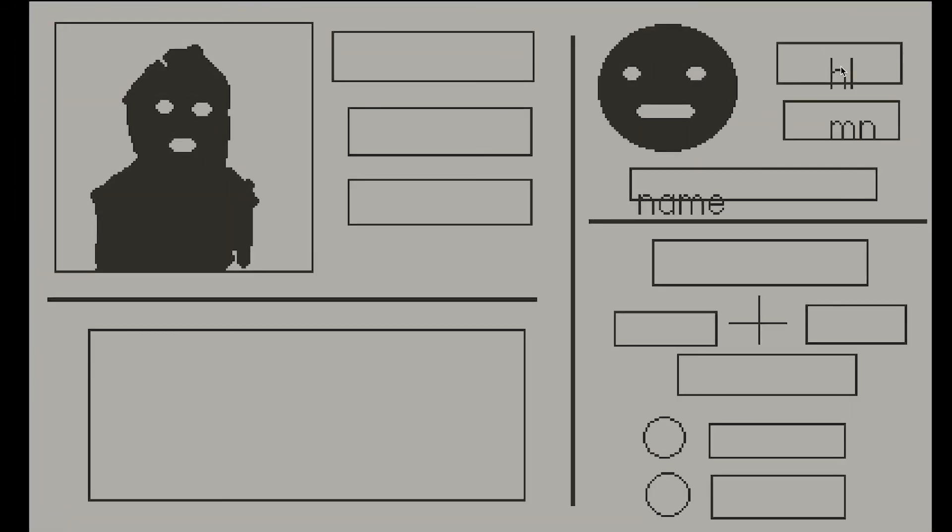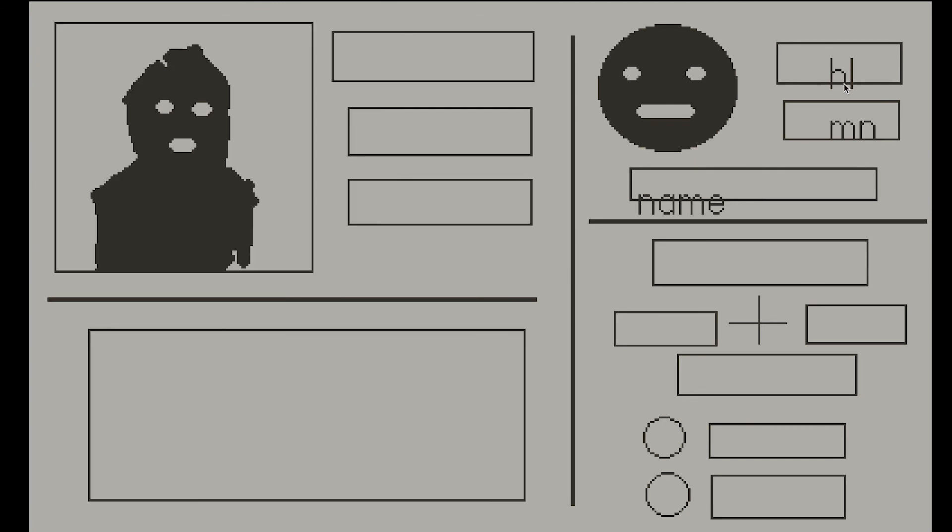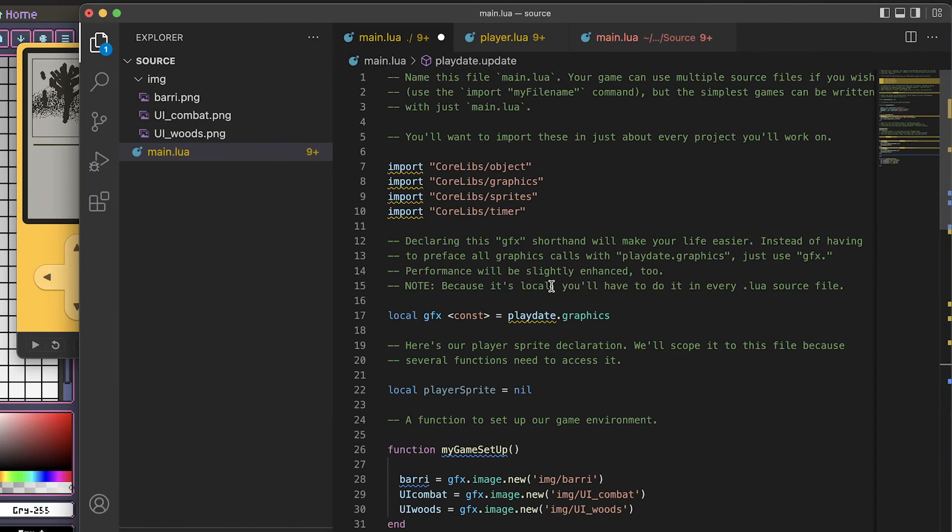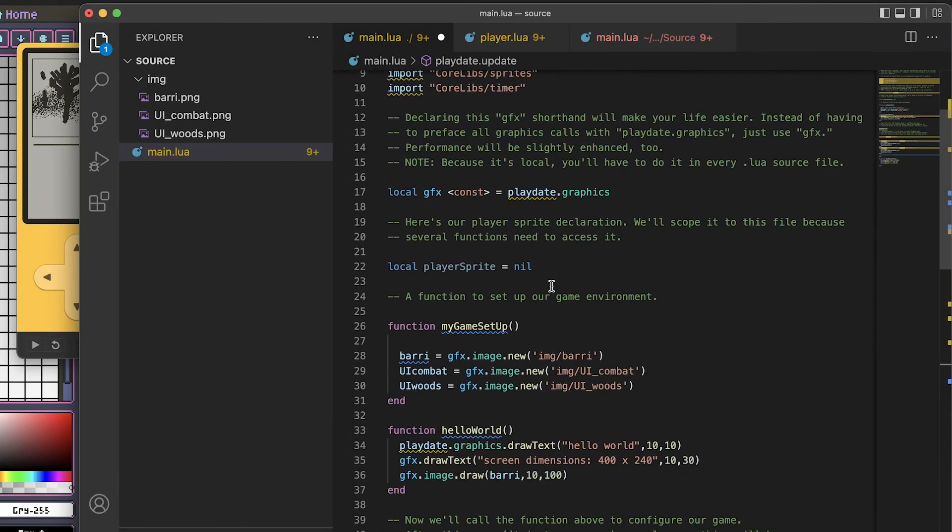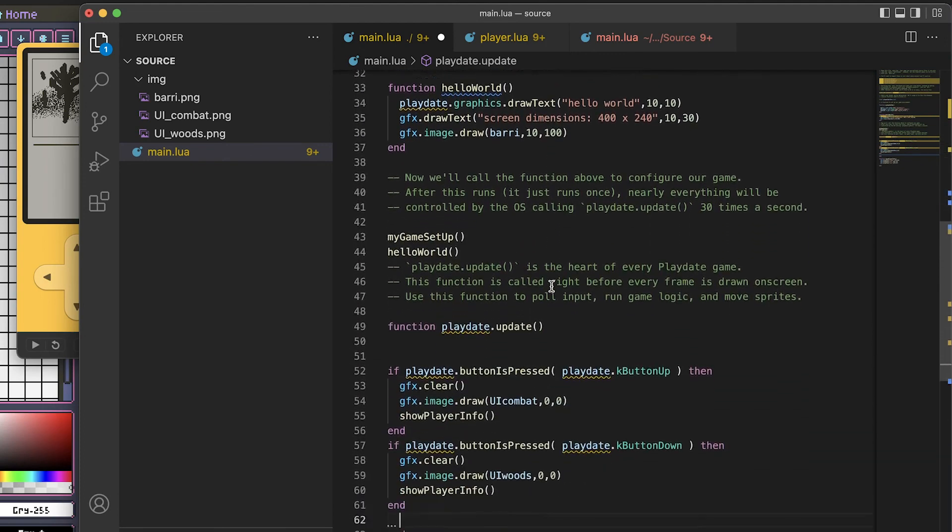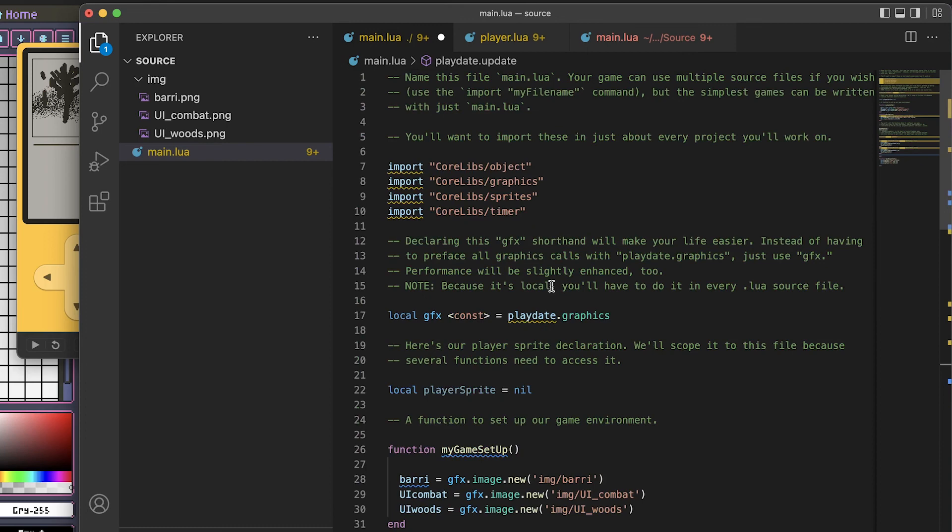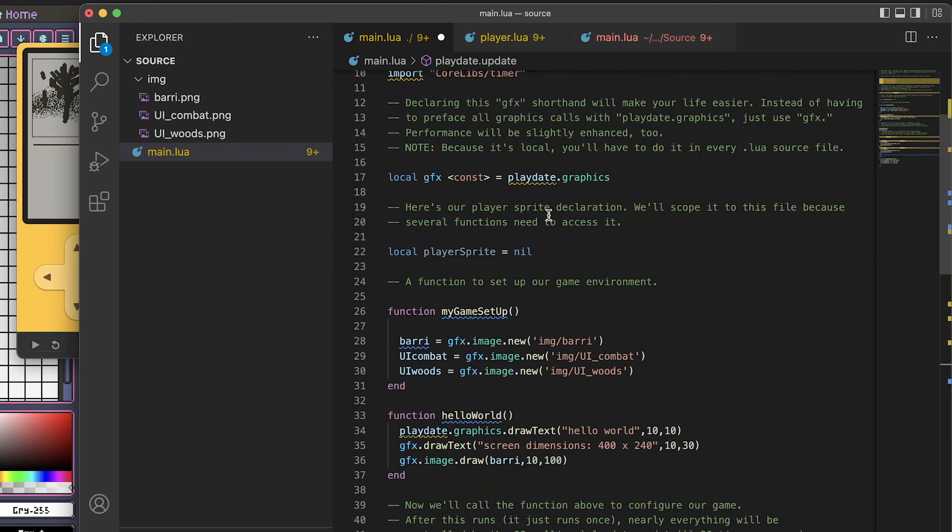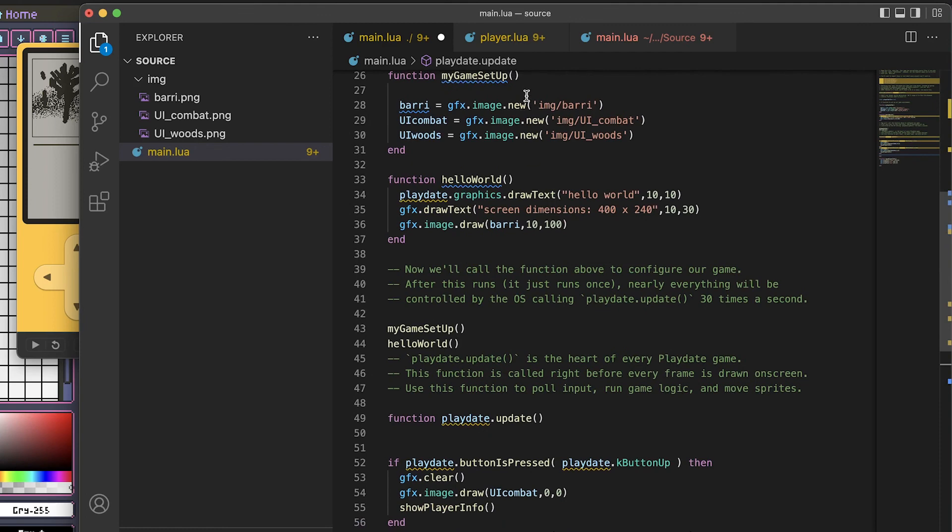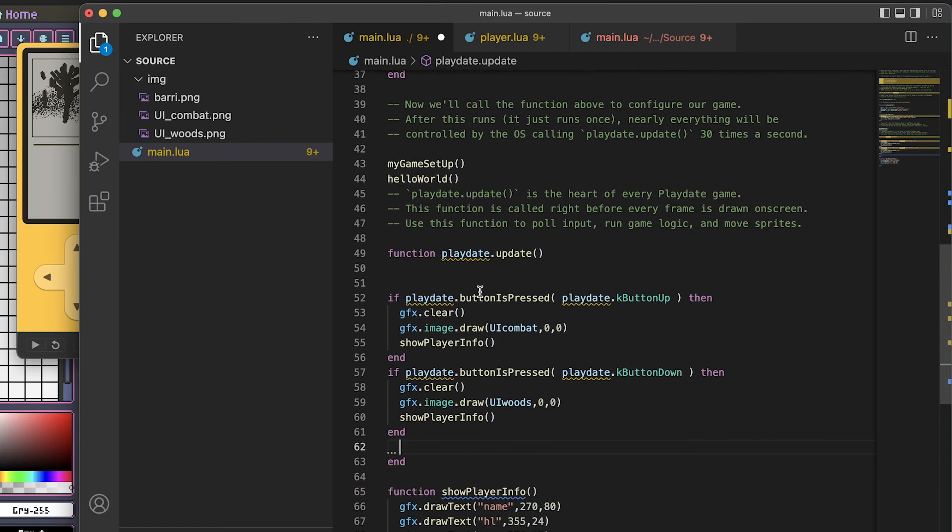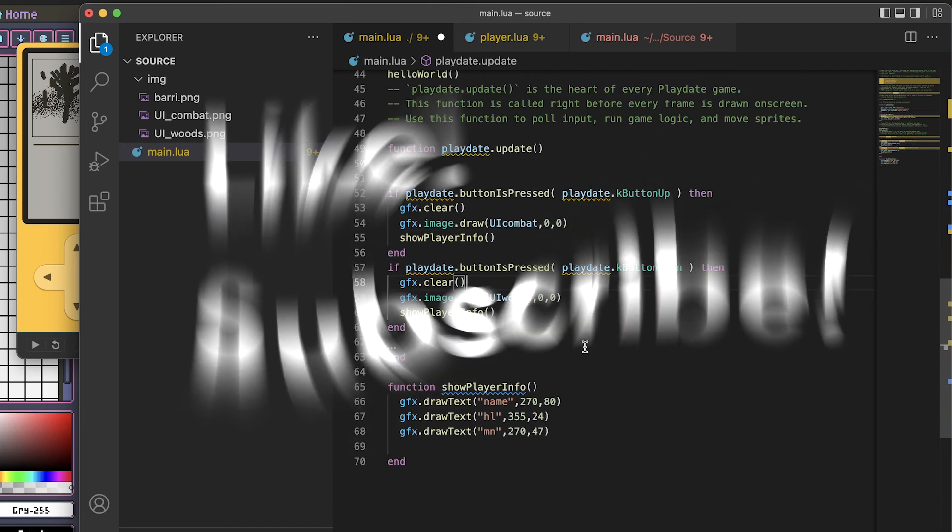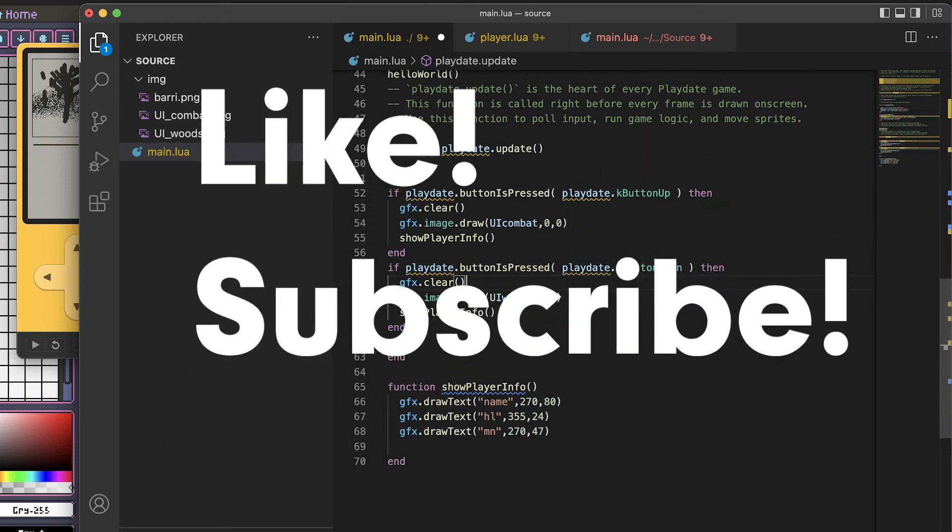So here we have our text. Here you are, that's how you get started with your Playdate SDK making a game. I have my main.lua file, I have my graphics, and I have my game setup function, this other function, and then have update loop which gets input and then shows specific graphics. Hope that's helpful and I'll see you next time. Please like and subscribe, thank you.